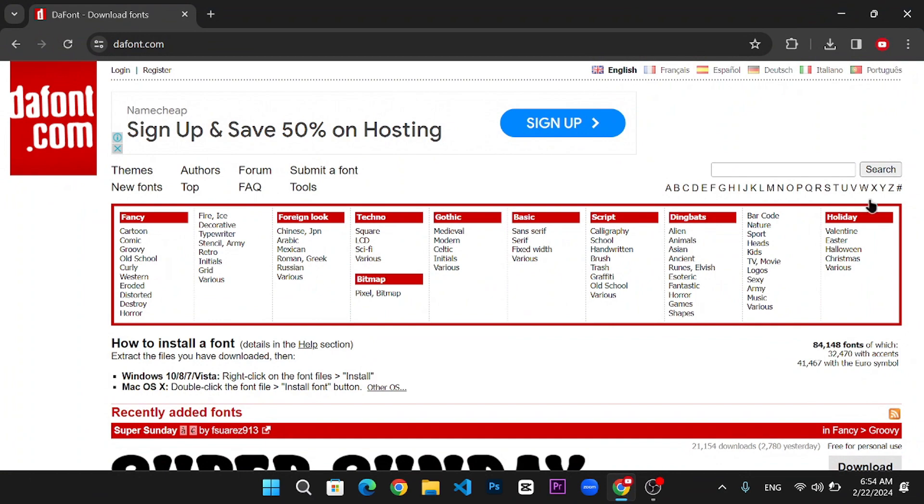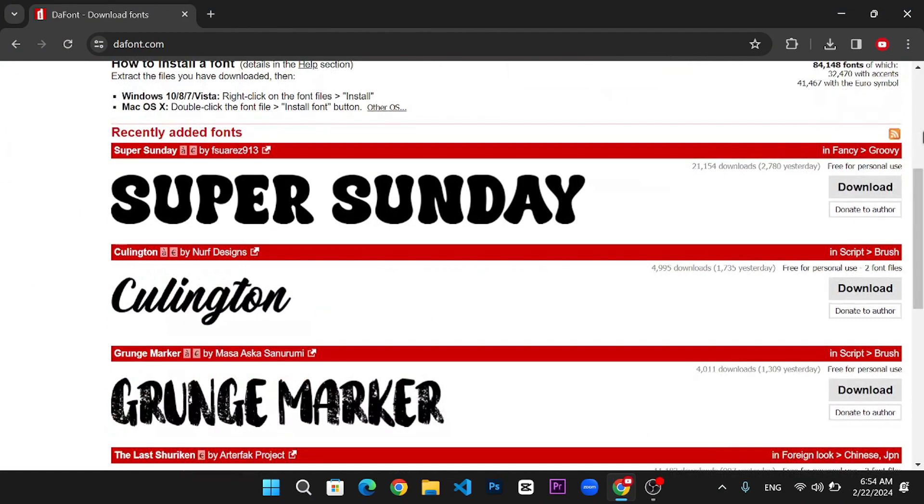First, find a font that you love. Websites like dafont.com have a great selection. Once you've chosen a font, download it to your PC.